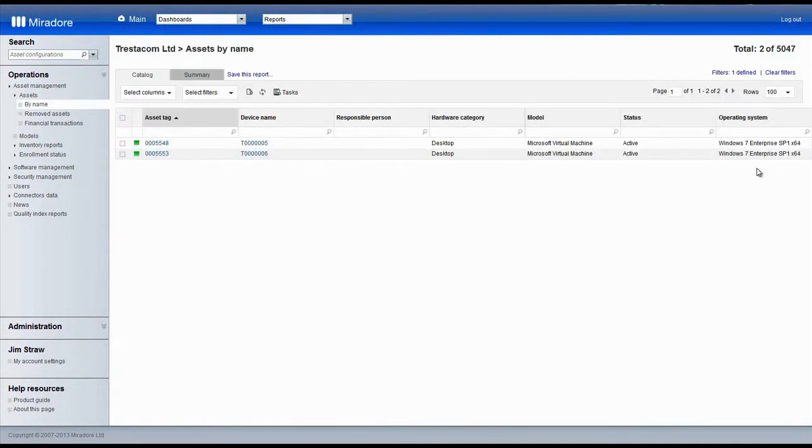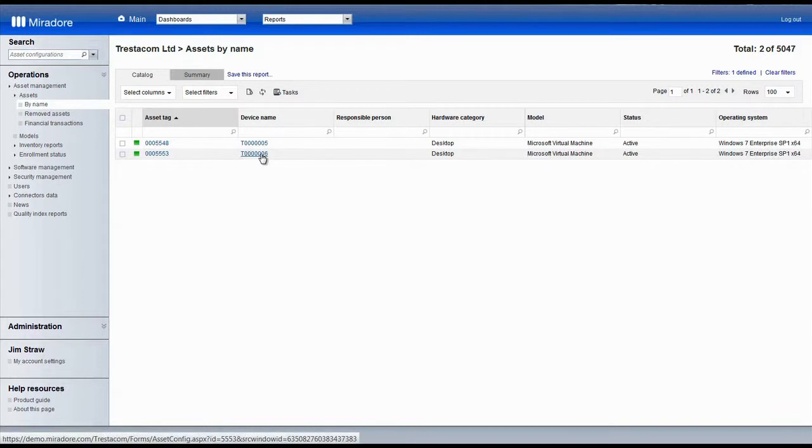As we can see, these two virtual devices are identical to each other. Both of them run Windows 7 and are not assigned to anyone.